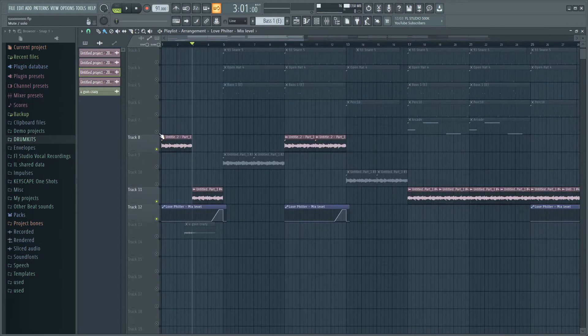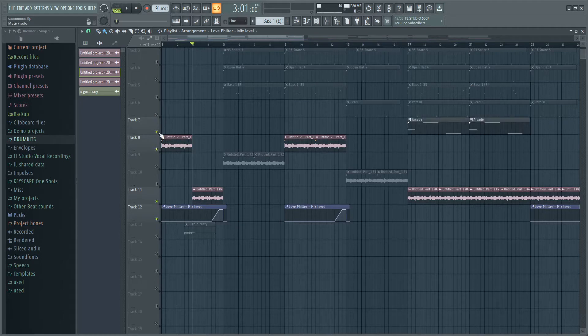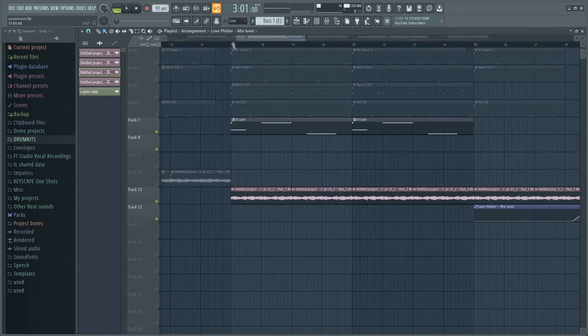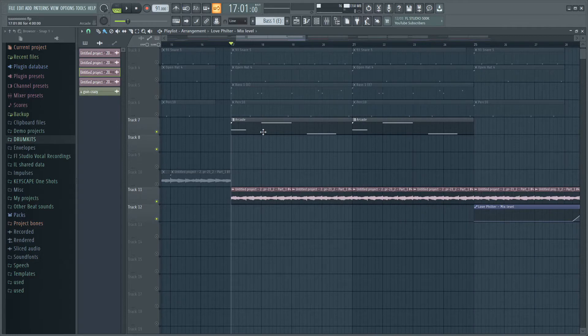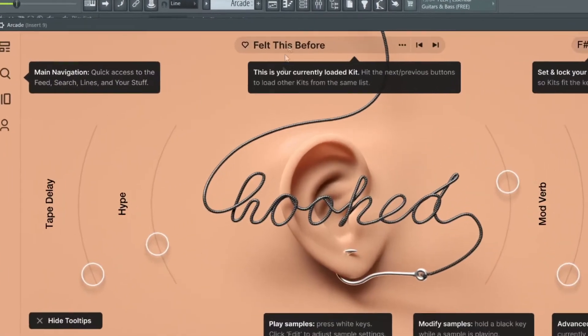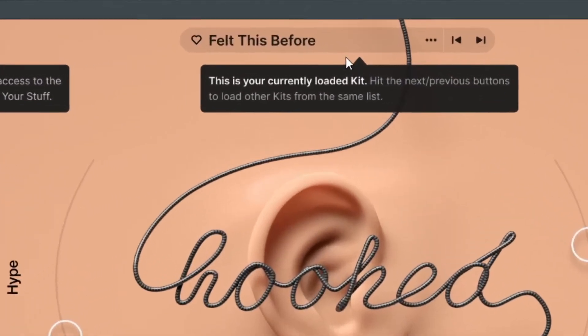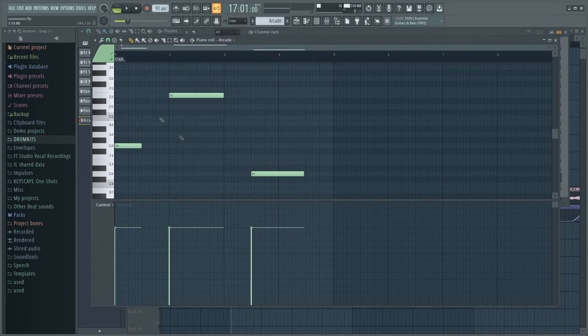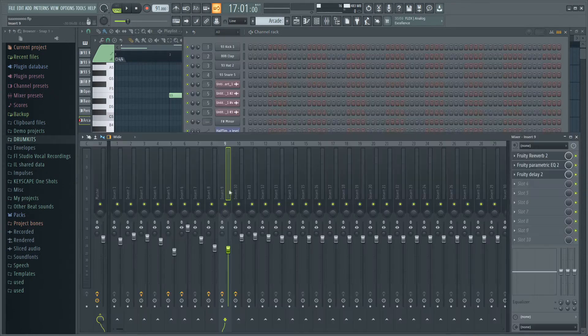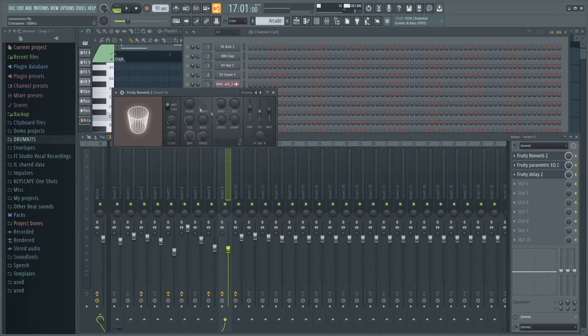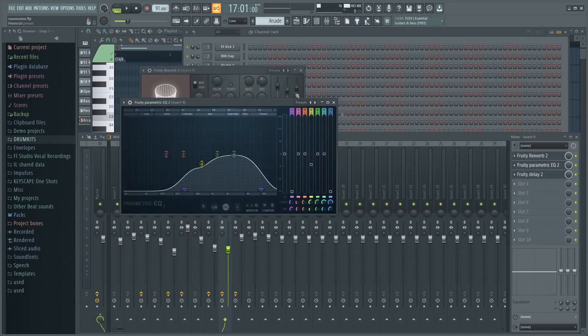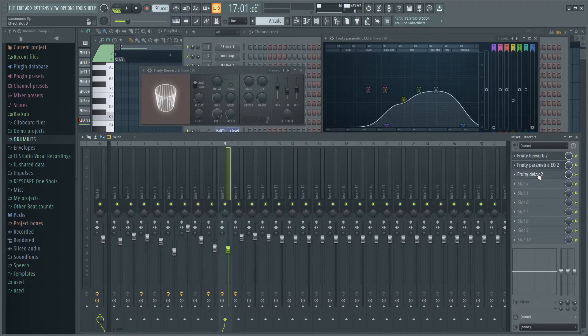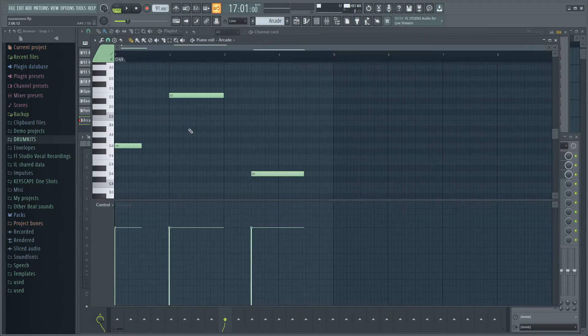What you can also do, like I did, is add a counter melody or some vocals in the background. So what I did for that was I went into Arcade right here. I searched out this preset called Felt This Before and I put down this pattern right here. What I did for the effects on there was I put a lot of reverb on there, it's right here. Then I also put some EQ on there and some delay. After I put all that down, this is how it was sounding.